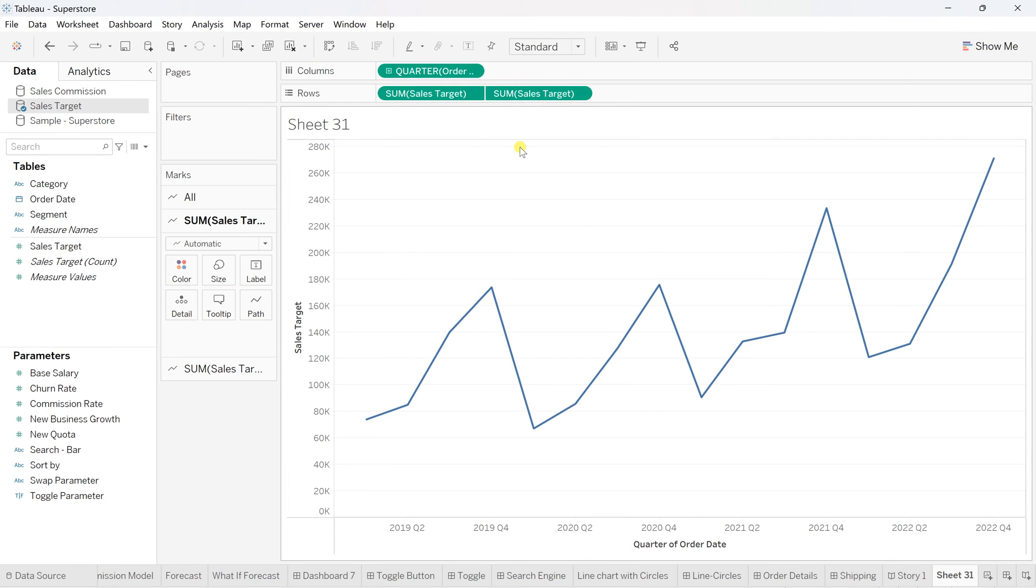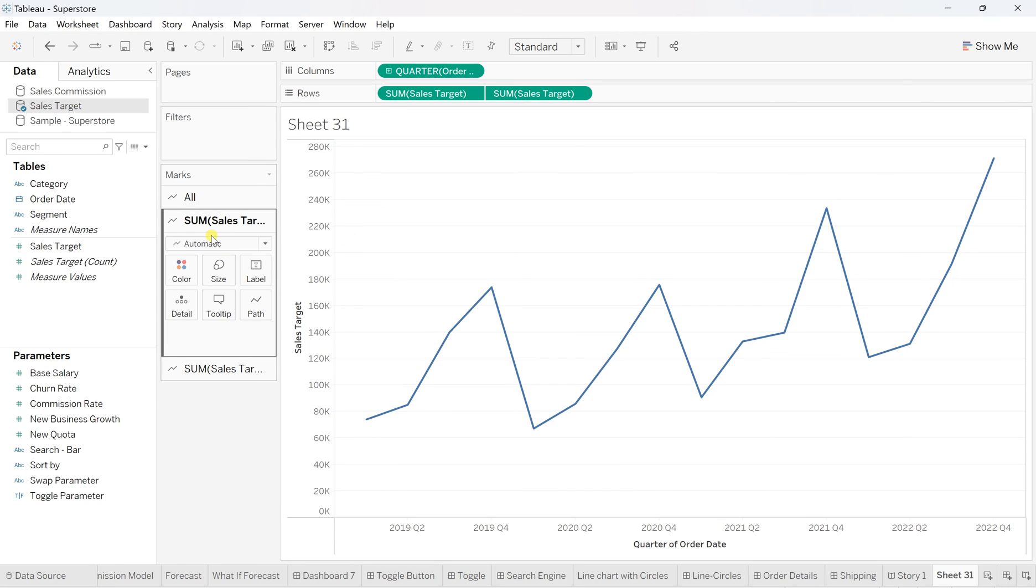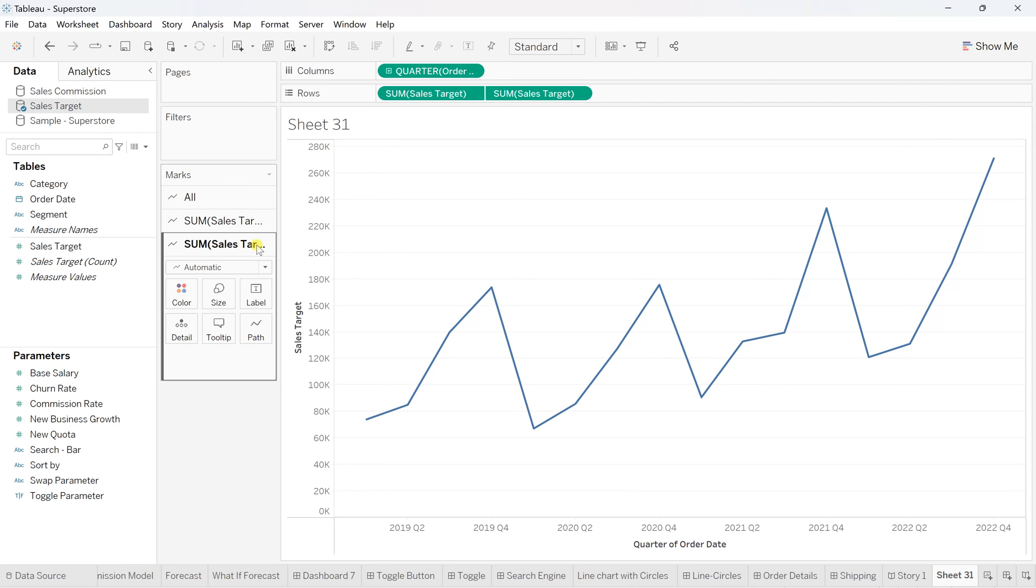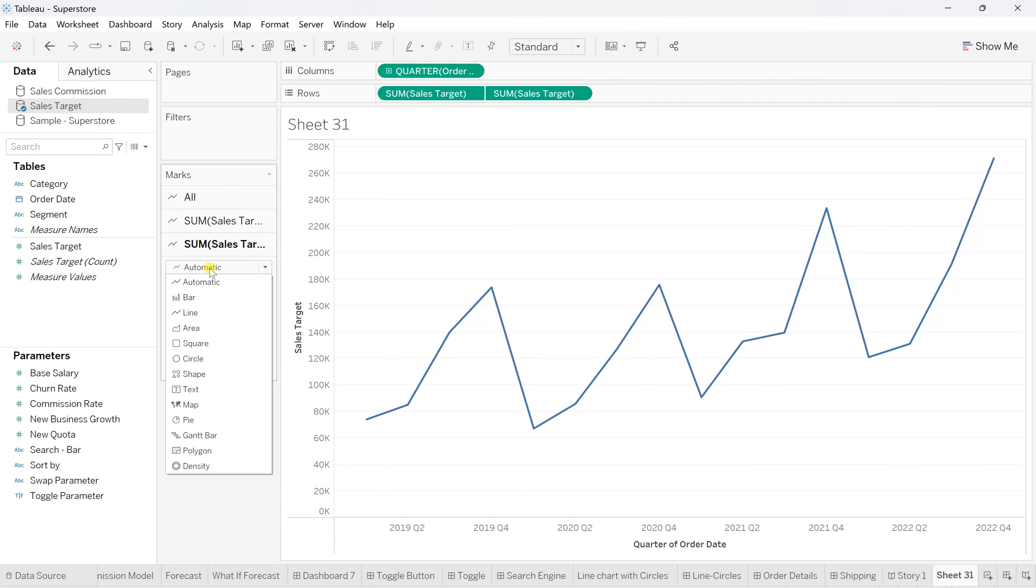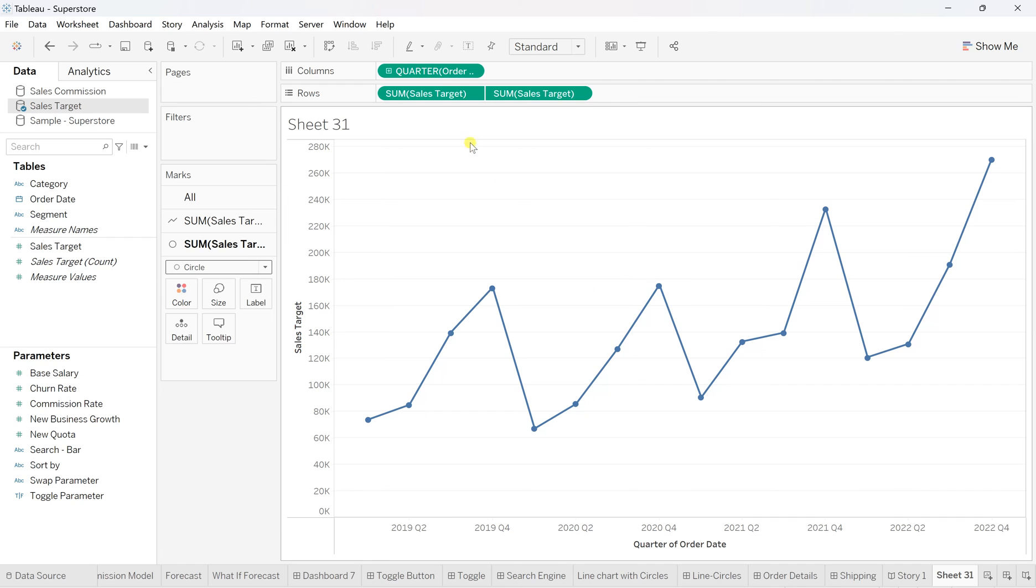Now our target is to create circles for the data points. The first sales target will define the line, and the second sales target will define the circles. The first one is automatic line, so we'll keep it as is. Now click on the second sales target and change the automatic chart to circles. You'll see the circles are being highlighted. Now those overlapping graphs—one of the graphs is giving you circles for the data points, which is highlighting the sales target of that quarter of that year.